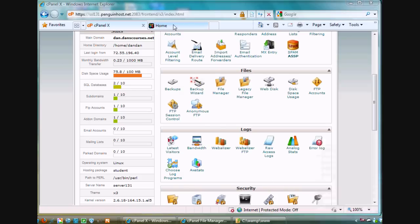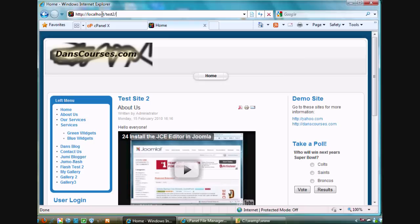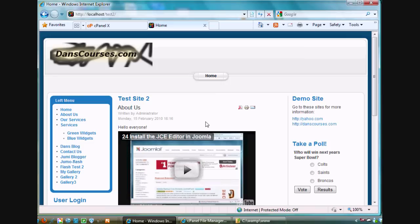If I open a browser and type in localhost forward slash test2, you'll see that this is a test website that I've created locally. It's a Joomla website running locally. Let's pretend I have the website finished and I want to migrate it to my live site on a remote web server. So how would I go about doing that?